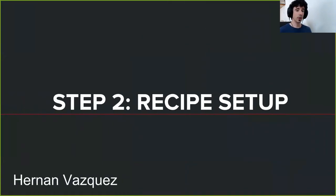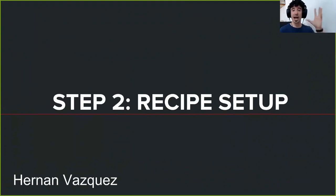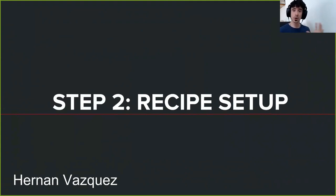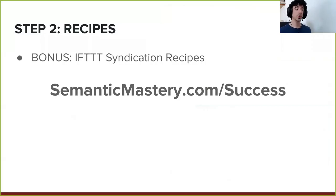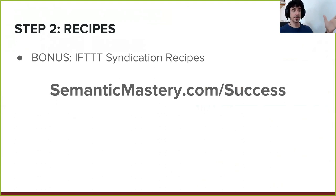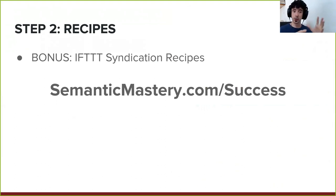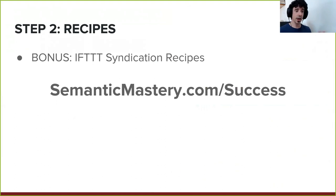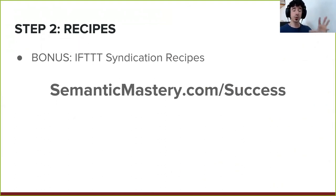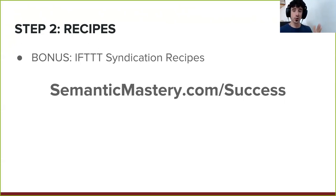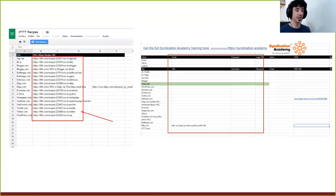So number one is the recipes on IFTTT. You go to IFTTT.com, you create an account. It's completely for free. That's step number one. Step number two is to download these recipes. If you go to semanticmastery.com/success, you will have access to that Google doc that you can make a copy. There's nothing to opt in for. You just make a copy and you will be able to see the recipes that you want to import into your account.